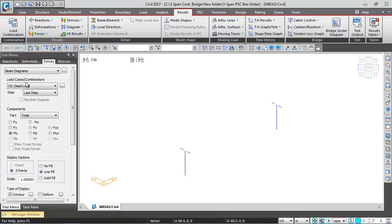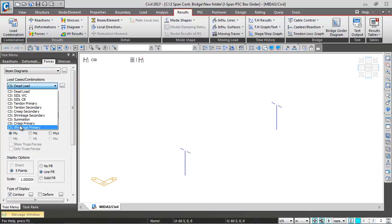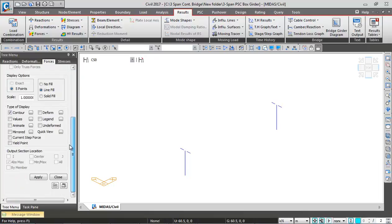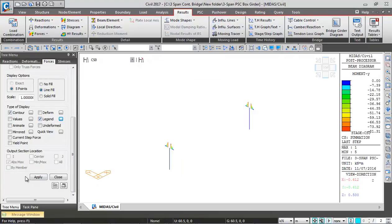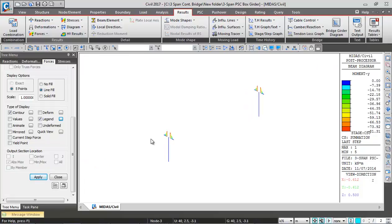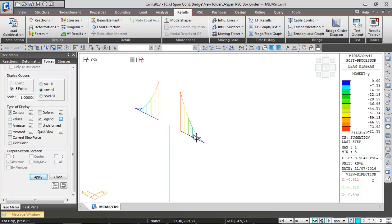For the construction stage load combinations, I will select summation, scroll down, and check on this legend option. Change its settings to fixed, and when I click on apply, you can see these are the hogging moments which are coming. These are the values, this is a contour showing the hogging moment coming at the PFK application.